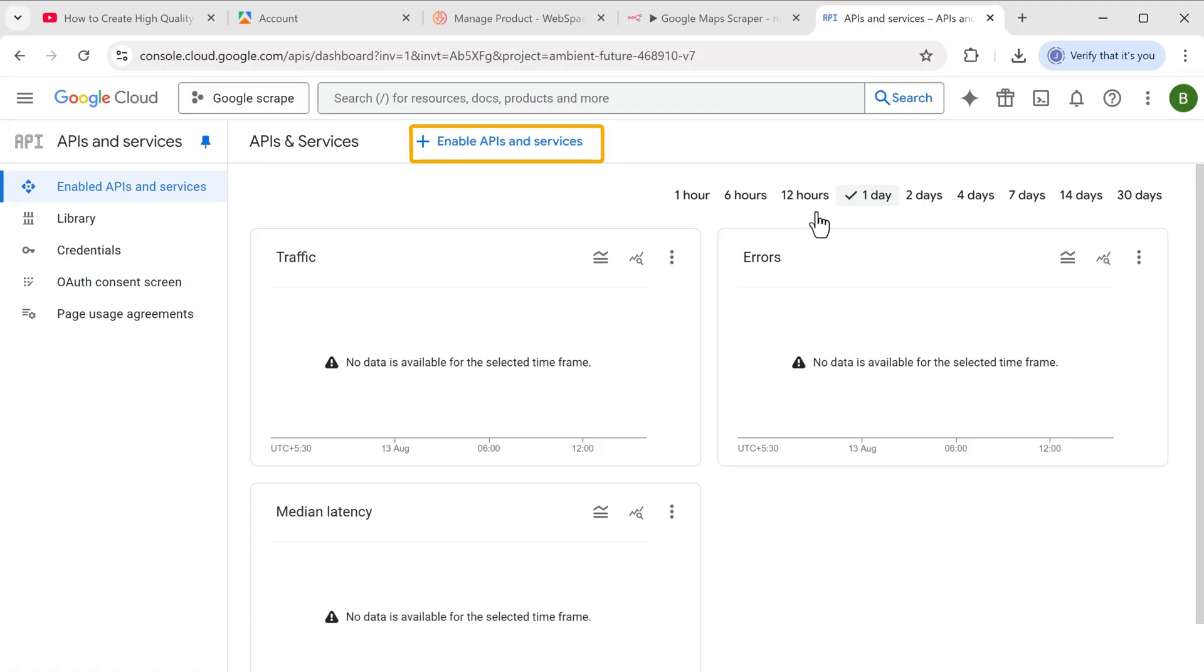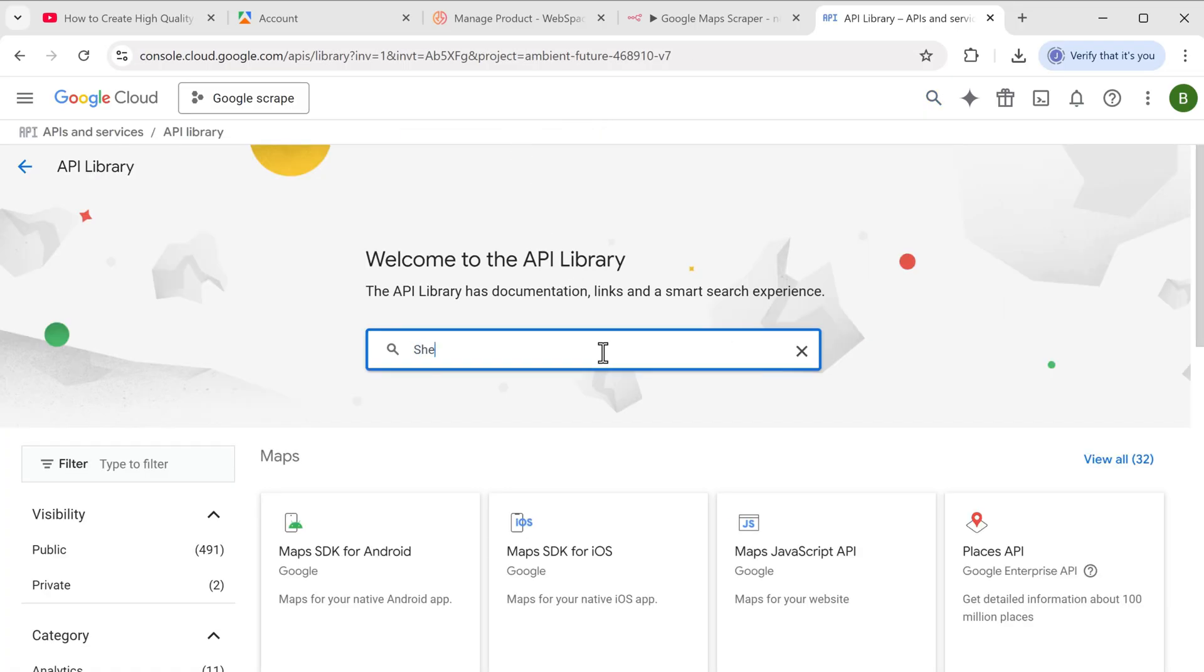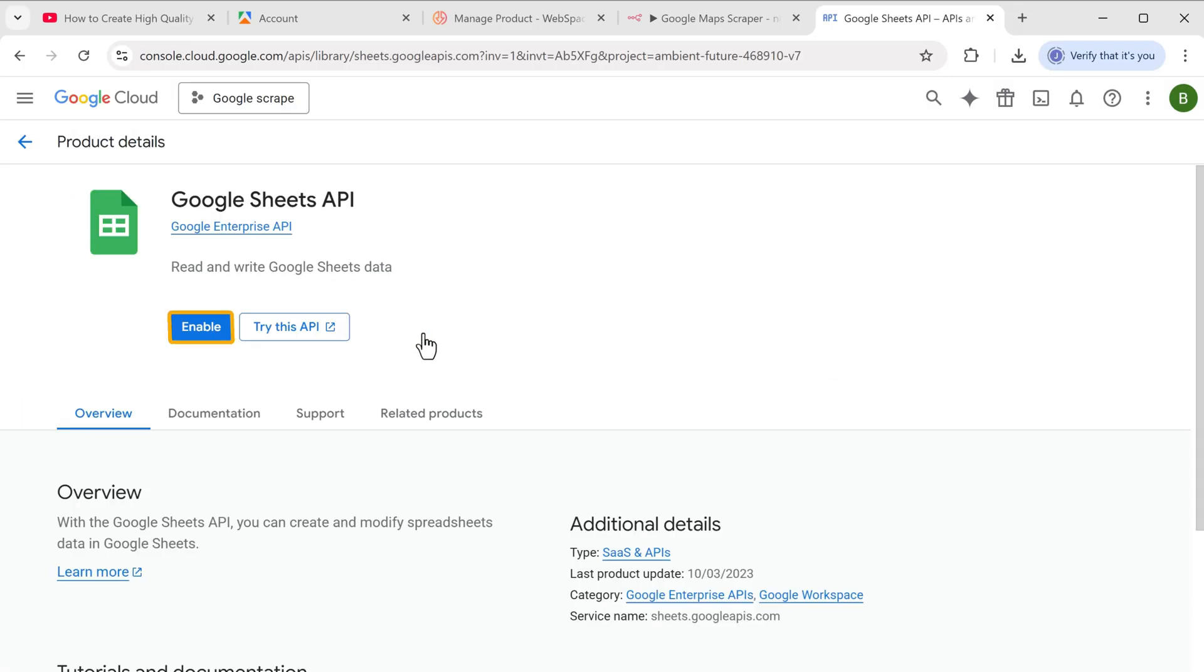And click enable APIs and services. Here search for sheets. And click on Google Sheets API or enable it.